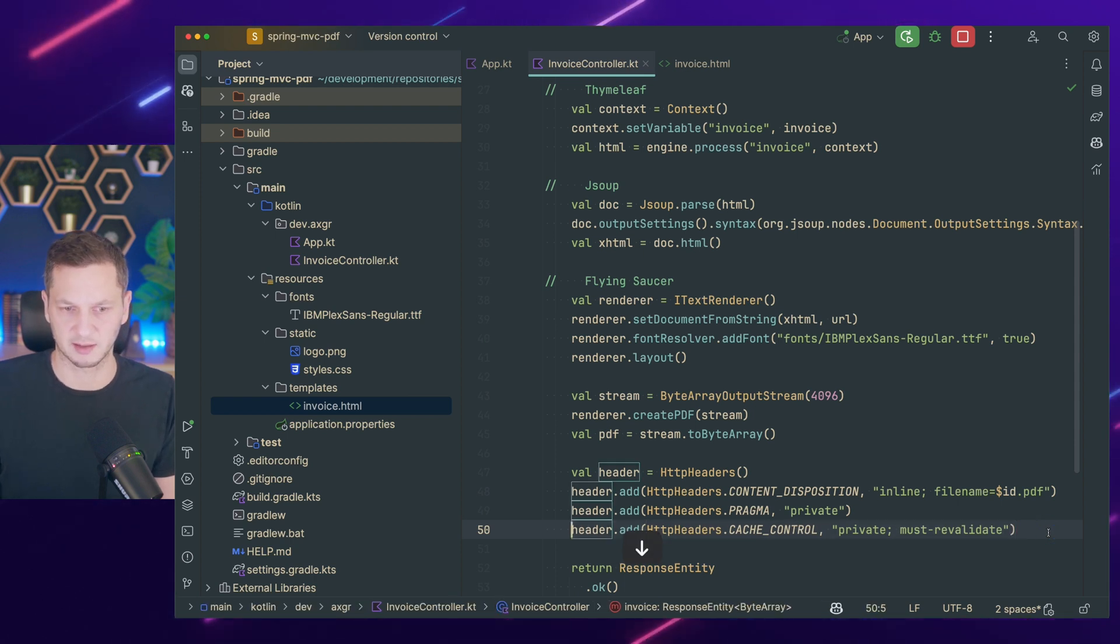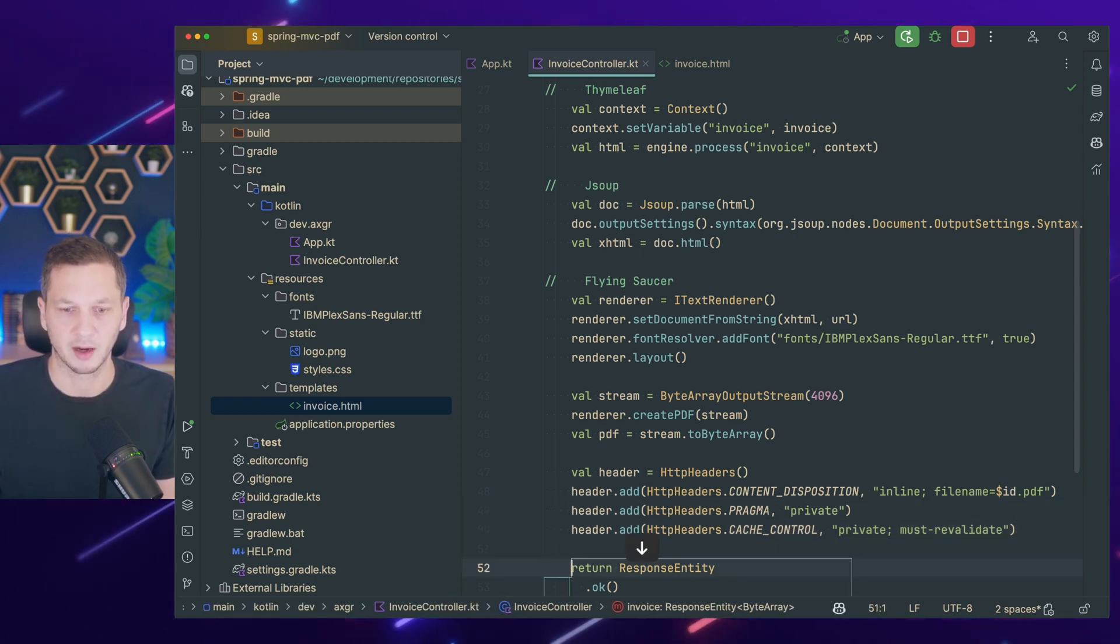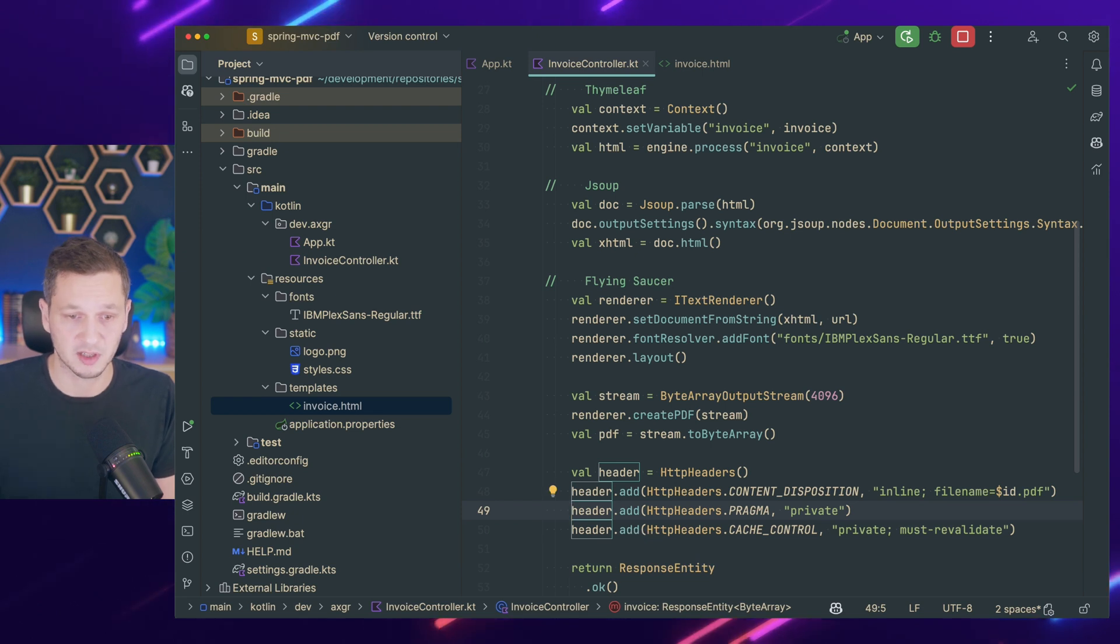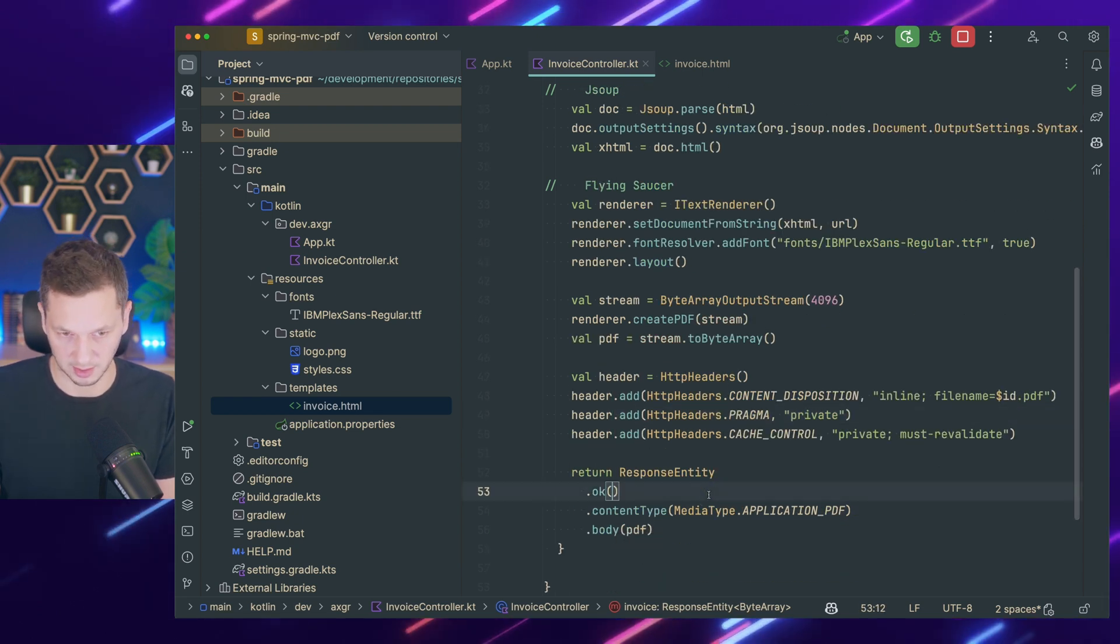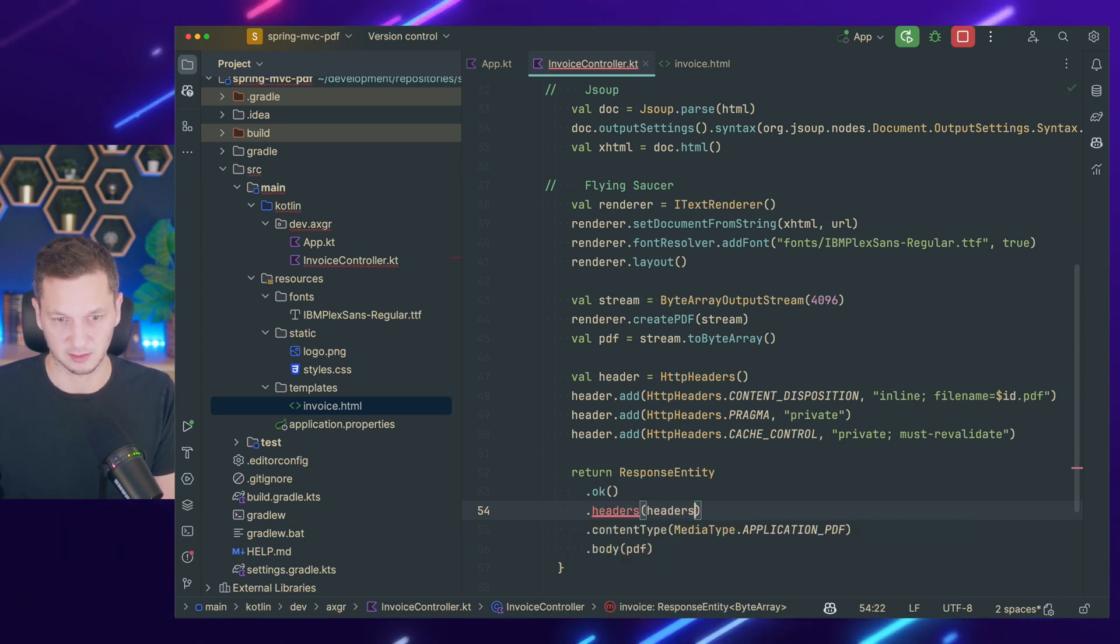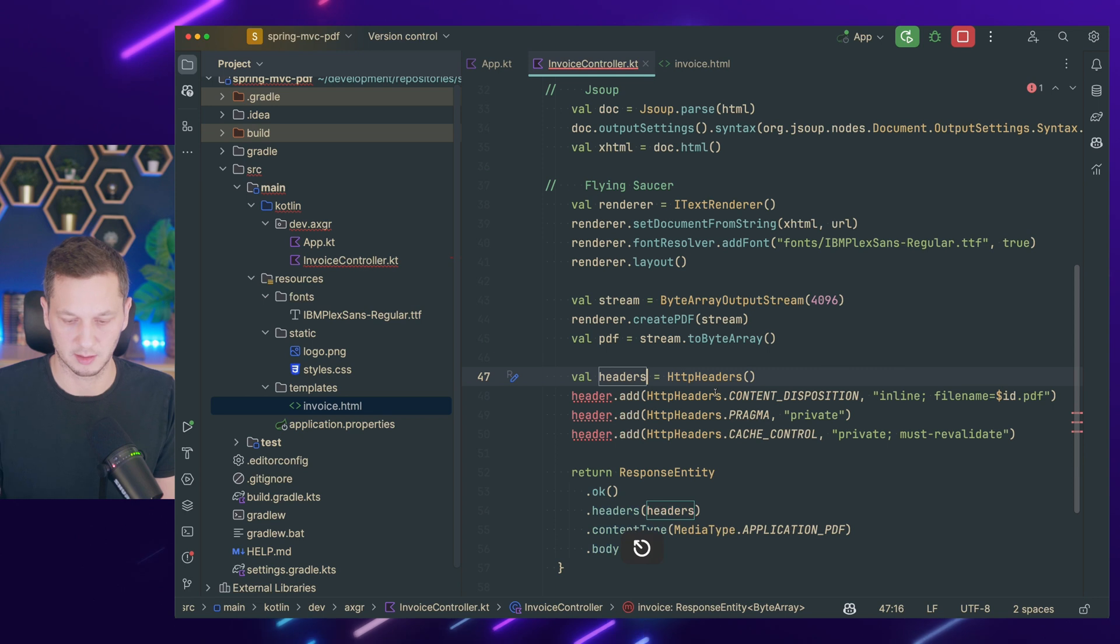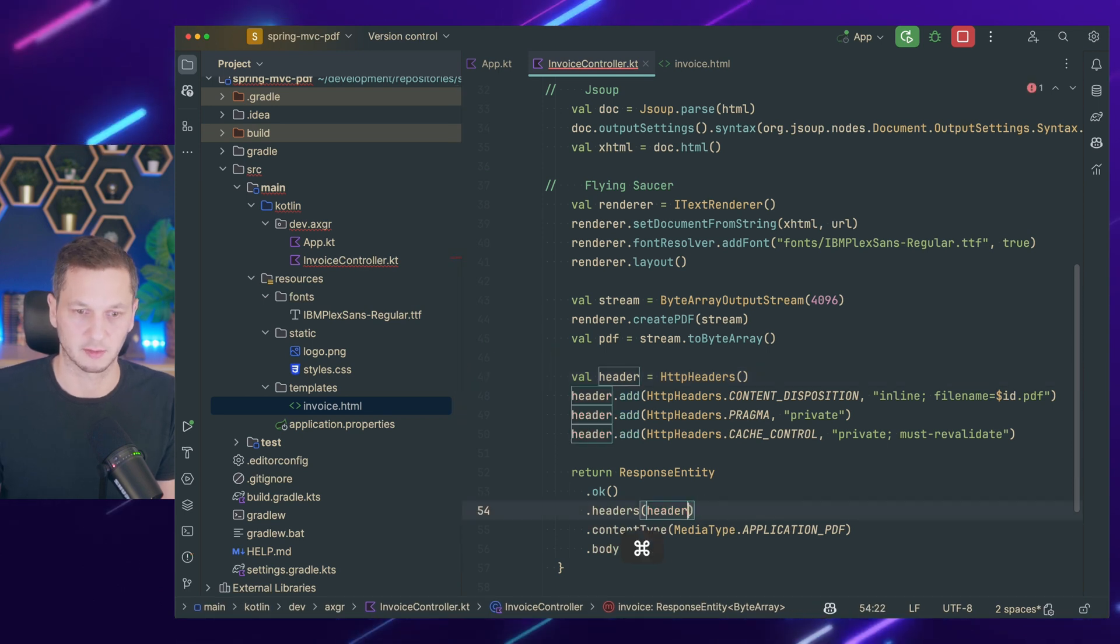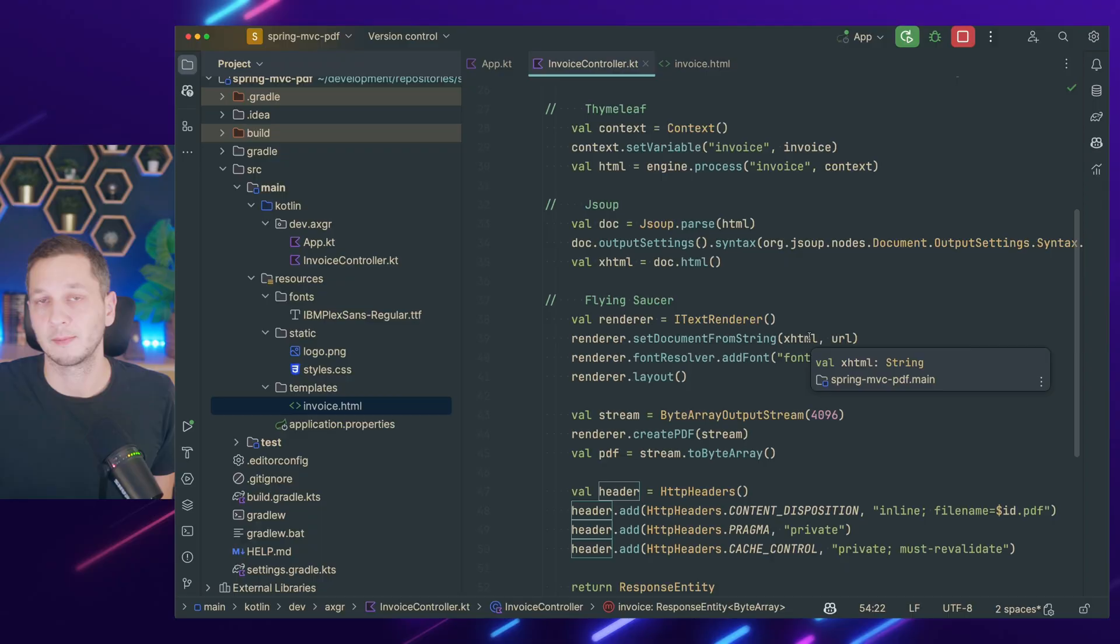We can also say private and then it's must-revalidate. So this is the current version. I think pragma is HTTP 1, it's a little bit older. It's just for compatibility reasons. And usually you would then just say headers and put in the headers as well. Just renaming, it's easier to just call this header. So less refactoring. And that's the whole example.